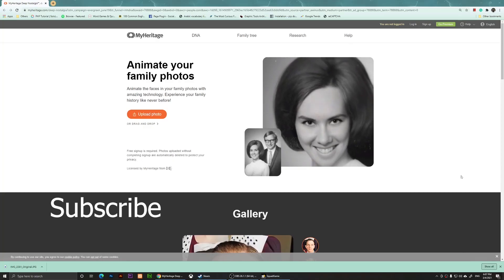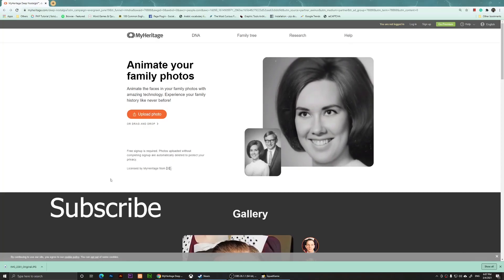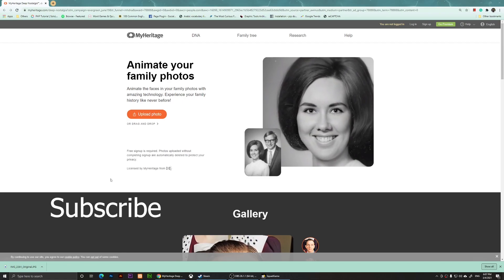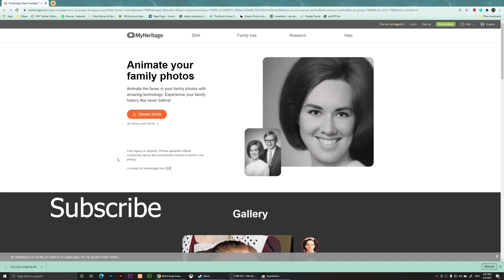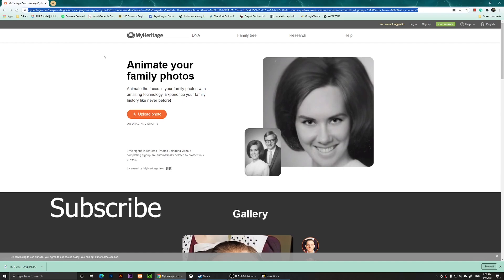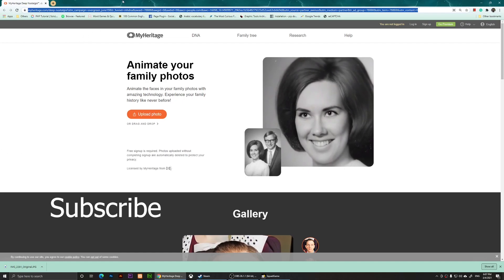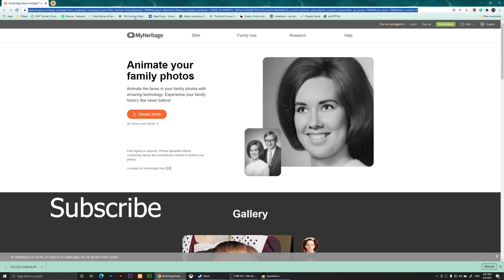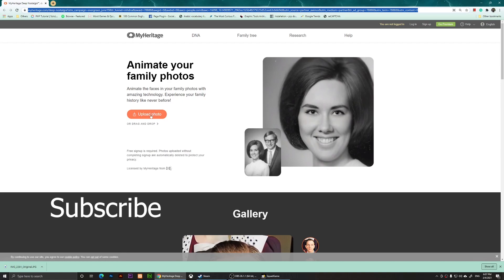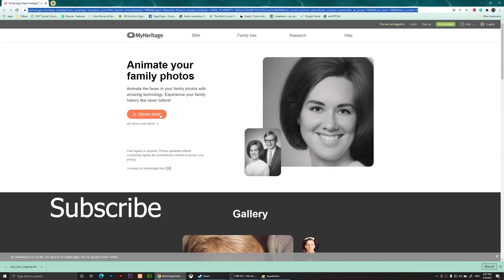Hello everyone, in this video I'm going to show you how to animate your family photos. This could be your old family photos. What you'll need to do is visit this link, and this link will be in the description of my video. Then you're going to click on upload photo.